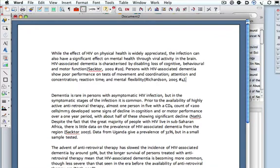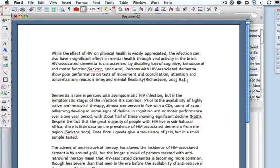You'll see that EndNote creates links between the Word document and the database, by putting the name of the author and the year, and for the avoidance of all doubt, the reference number.